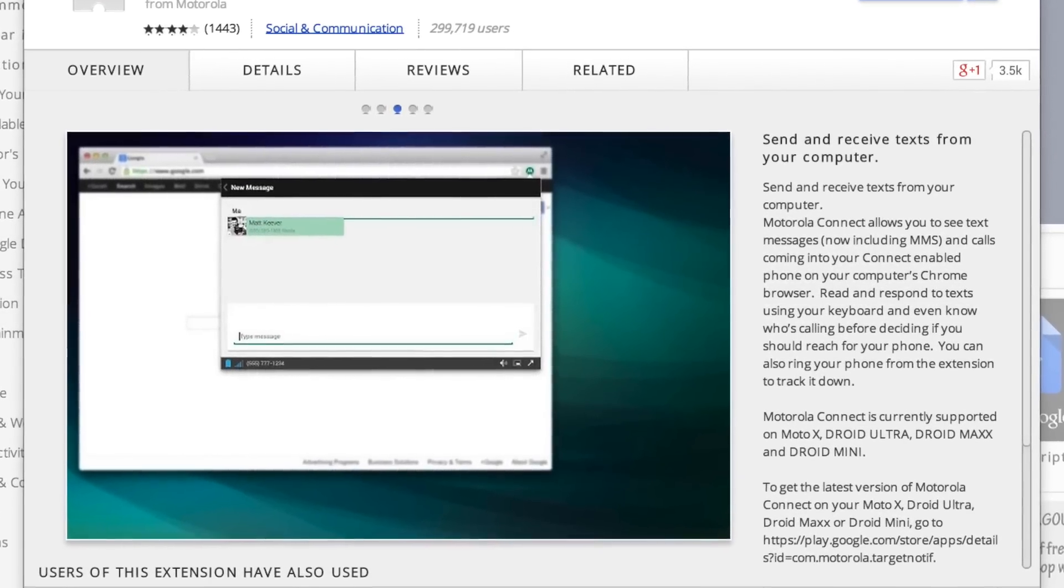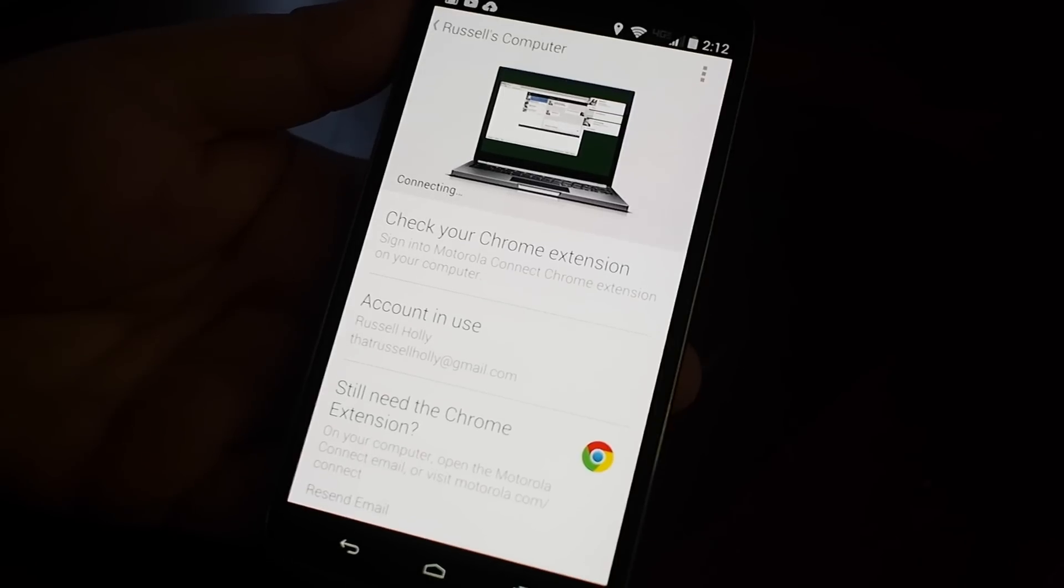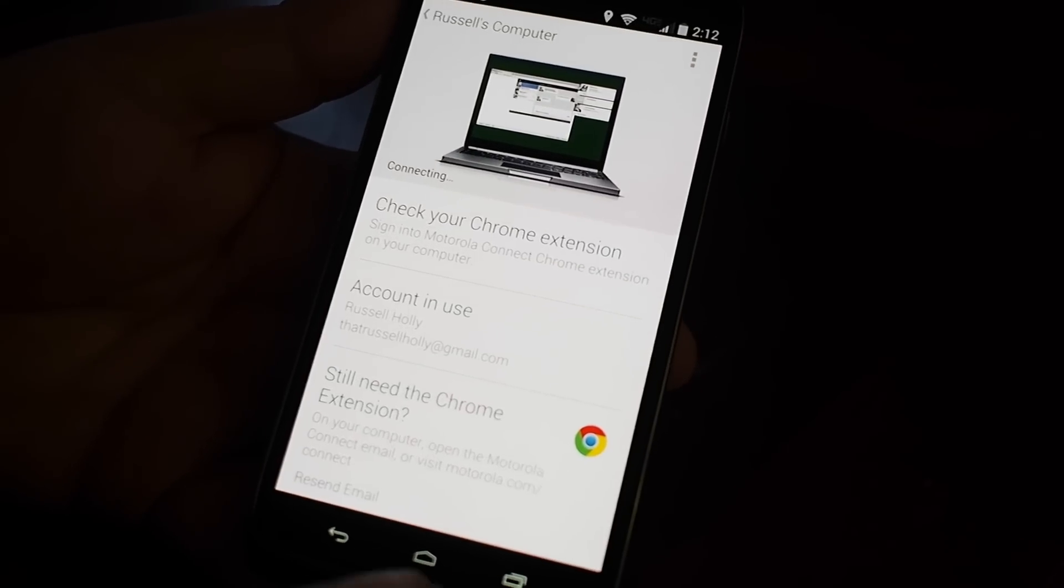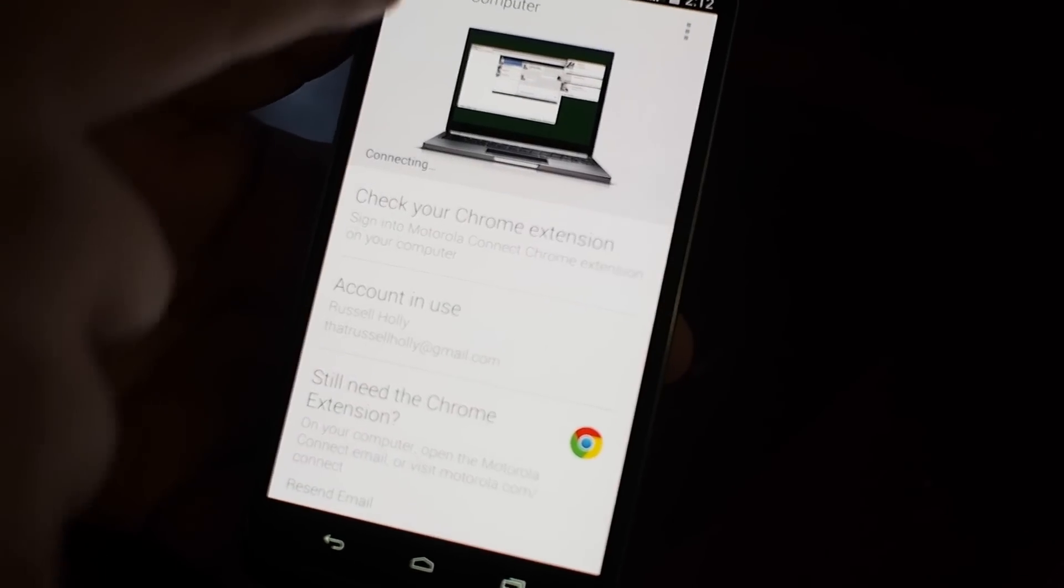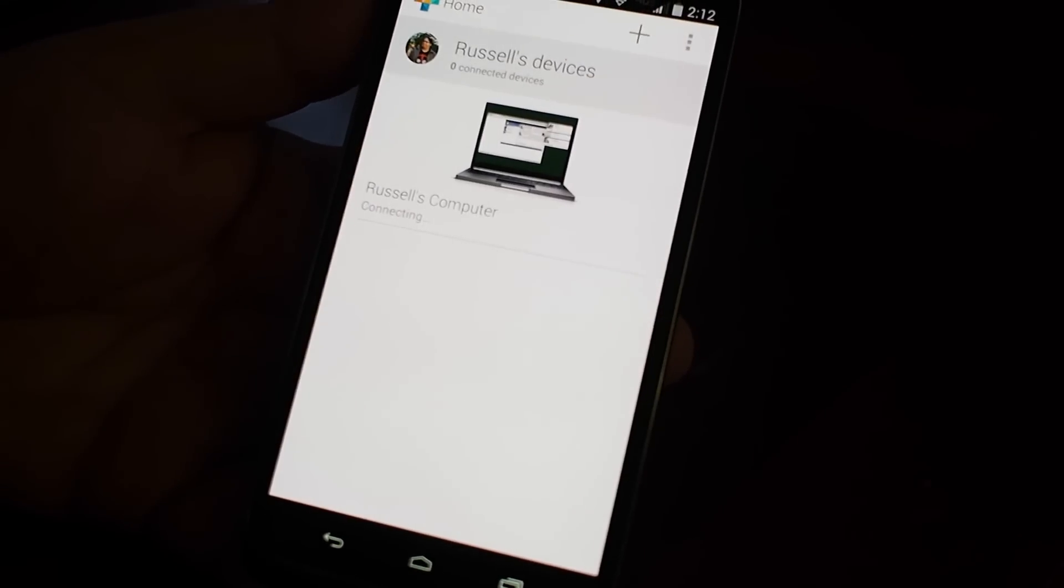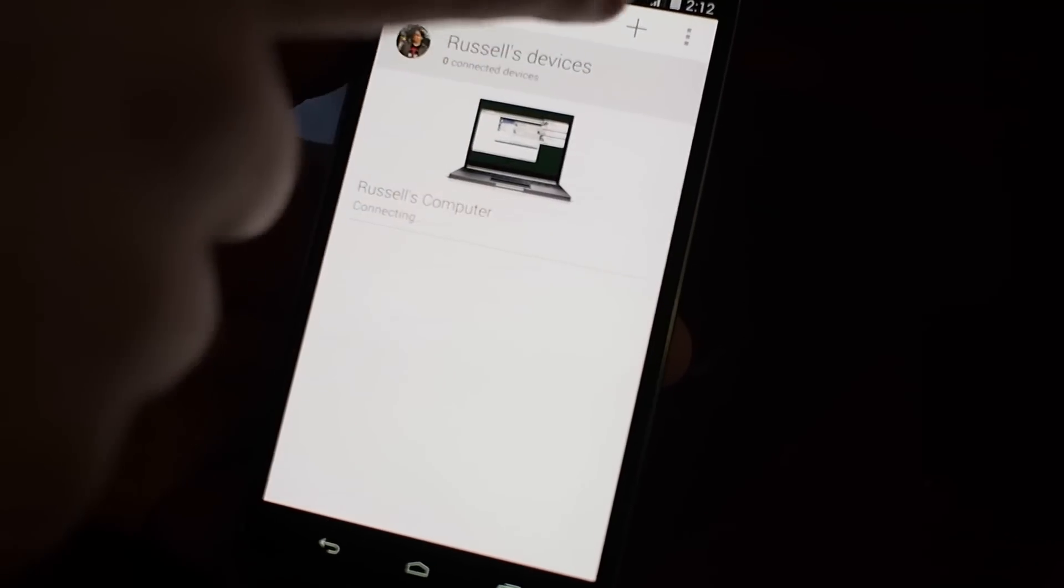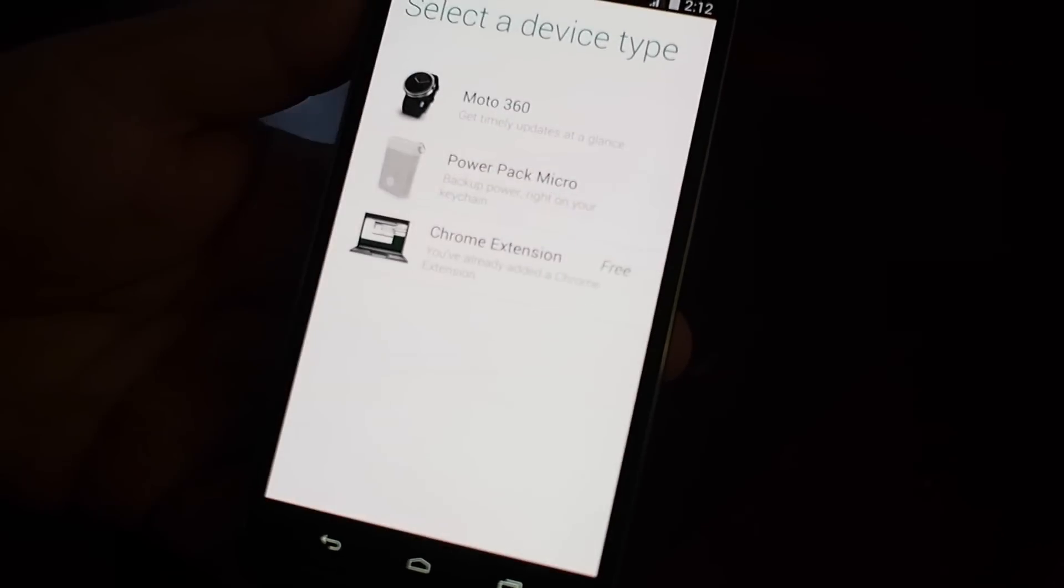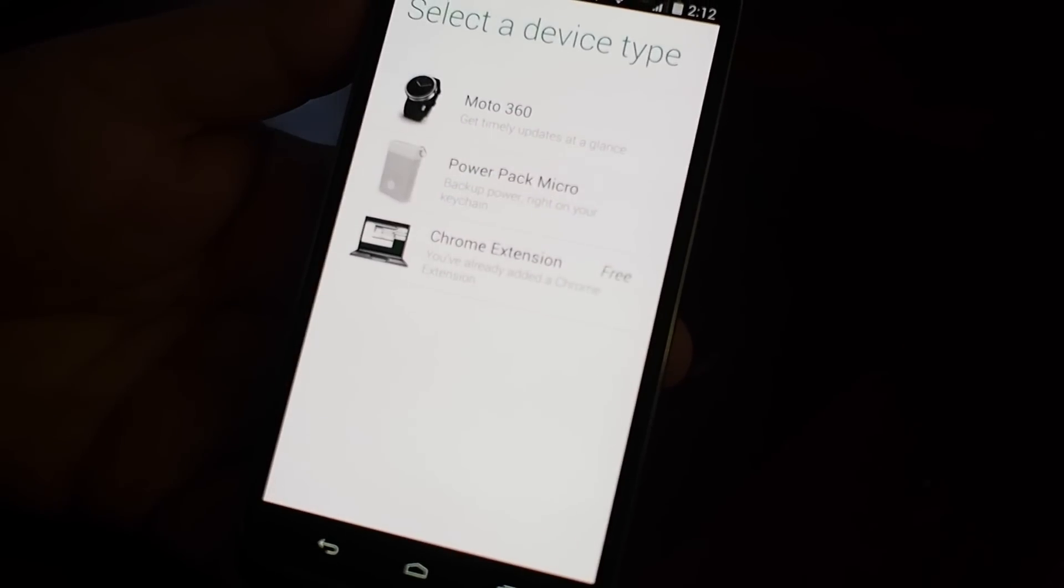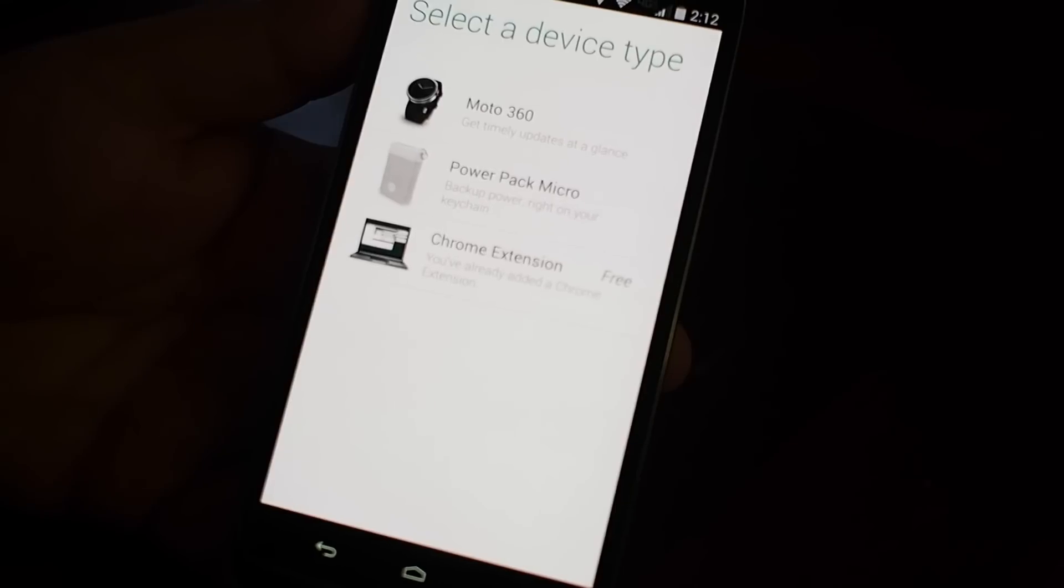It will take your text messages and your notifications and actually send them to the Chrome extension, so that from your desktop you can interact with your phone without having to pick up your phone and touch it.